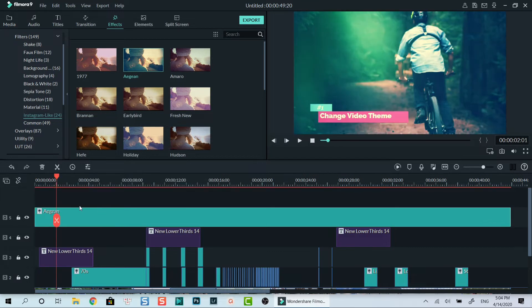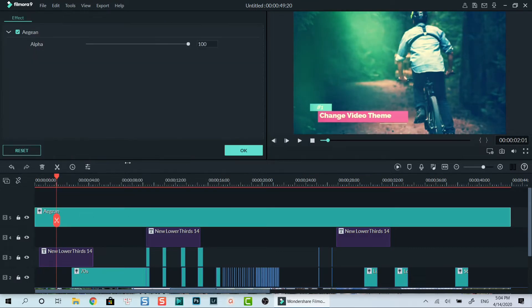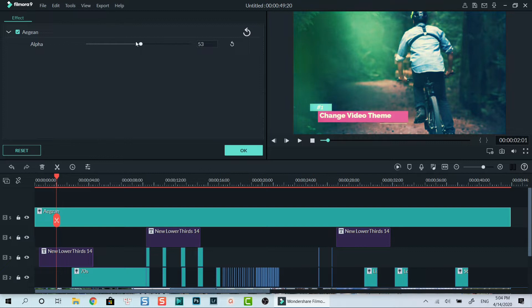If the filter is too strong for you, you can double click on the filter box on the timeline and adjust the alpha slider to reduce its intensity. It's very simple.